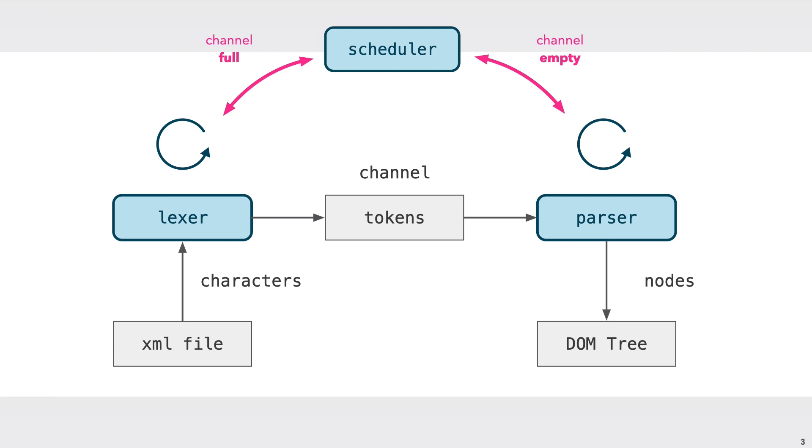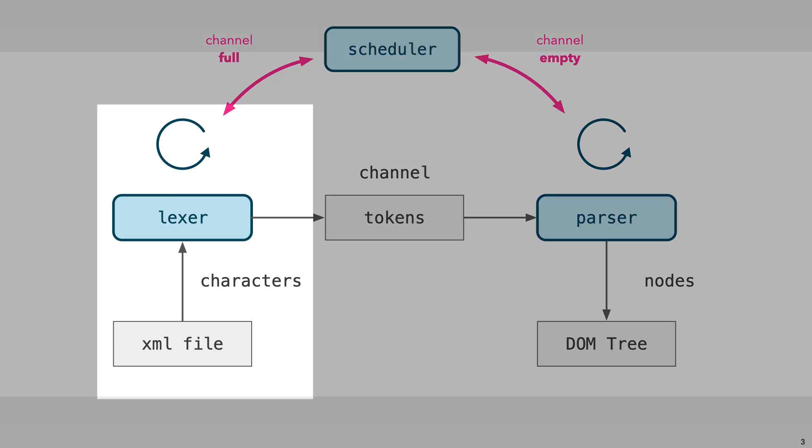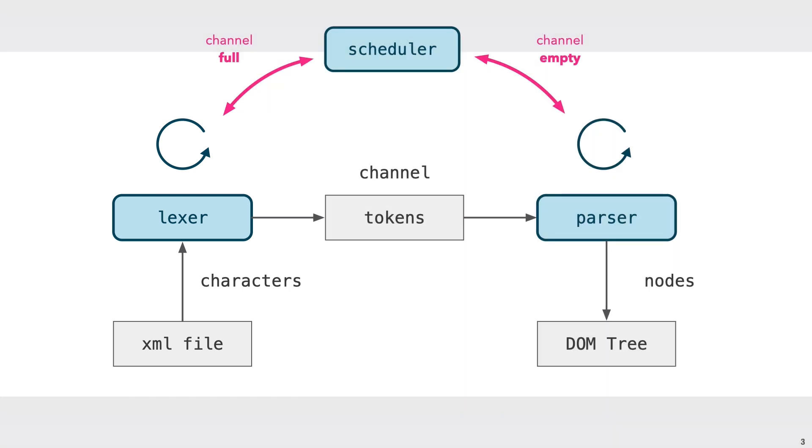This is how it works. The lexer reads characters from an XML file and finds collections of characters that constitute a token. It then pushes this token into the channel. It keeps reading more characters, producing more tokens.